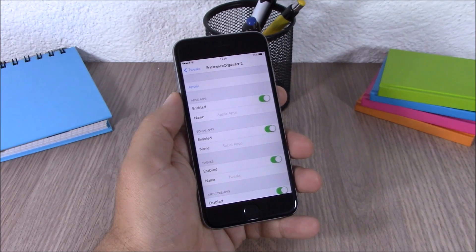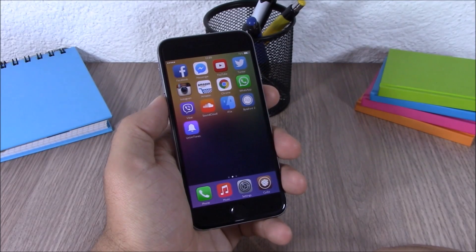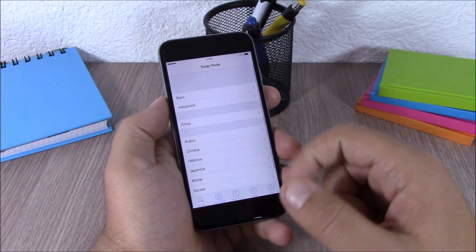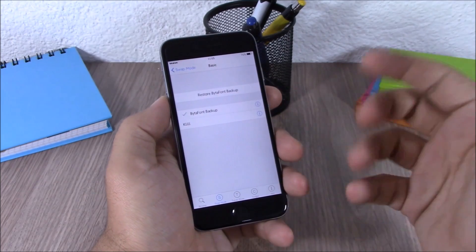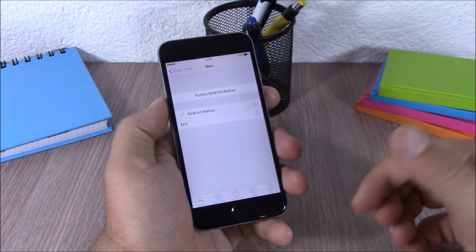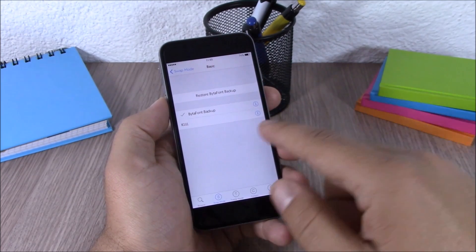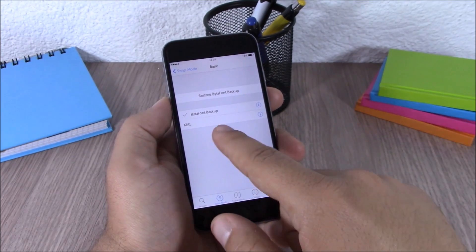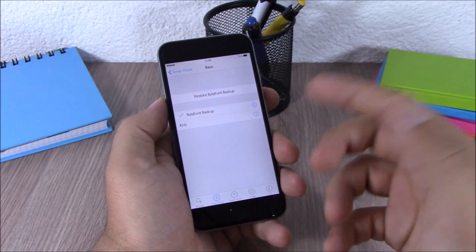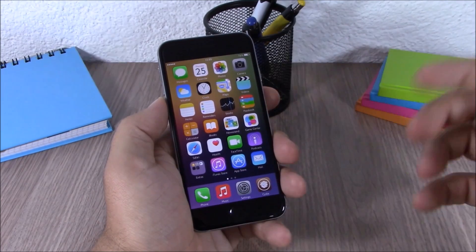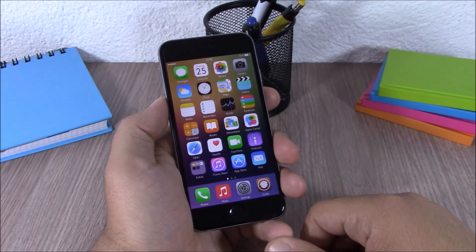The next tweak for this video is called BytaFont 2. BytaFont 2 allows you to customize the fonts of your device. After you install it, you will get an icon on your springboard. Open it up and go to Basic, where you will find fonts which you download from Cydia — just search for BytaFont and you can find different fonts to download. All you have to do is tap on one of them and respring your device, and you will have a new font on your device.